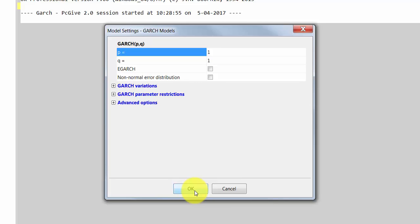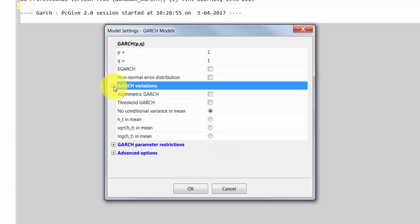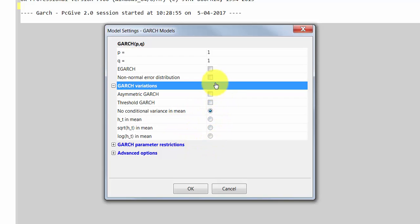We then proceed to specifying the conditional variance of the model and select a GARCH(1,1) model, which is the default setting in this package. Note that we could also consider other variations of the GARCH model, including a threshold model, an asymmetric model, GARCH-in-mean models, and the so-called EGARCH model. Here we stick to the plain vanilla GARCH(1,1) model.